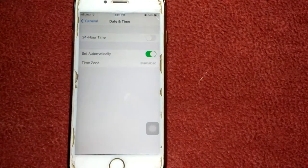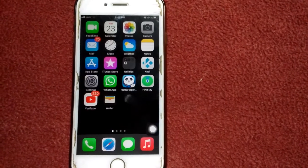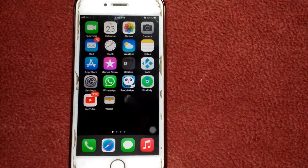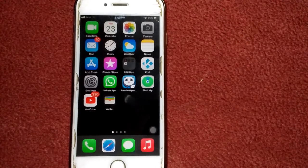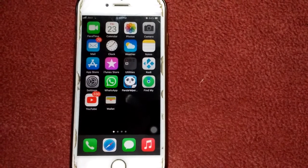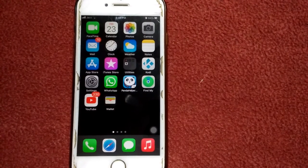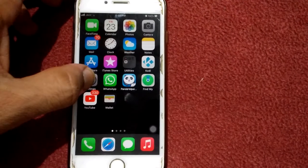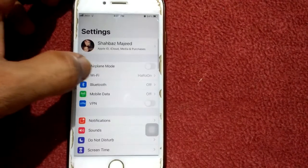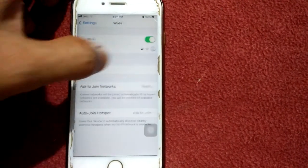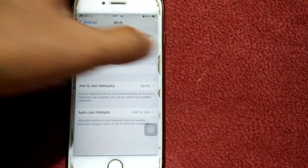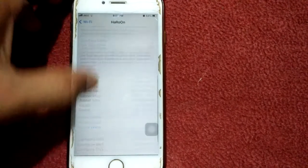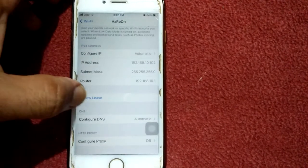Number four: try to download apps over Wi-Fi. Make sure that you have a stable internet connection. Also, go to Settings, tap on Wi-Fi, tap the info icon in front of your connected Wi-Fi network.